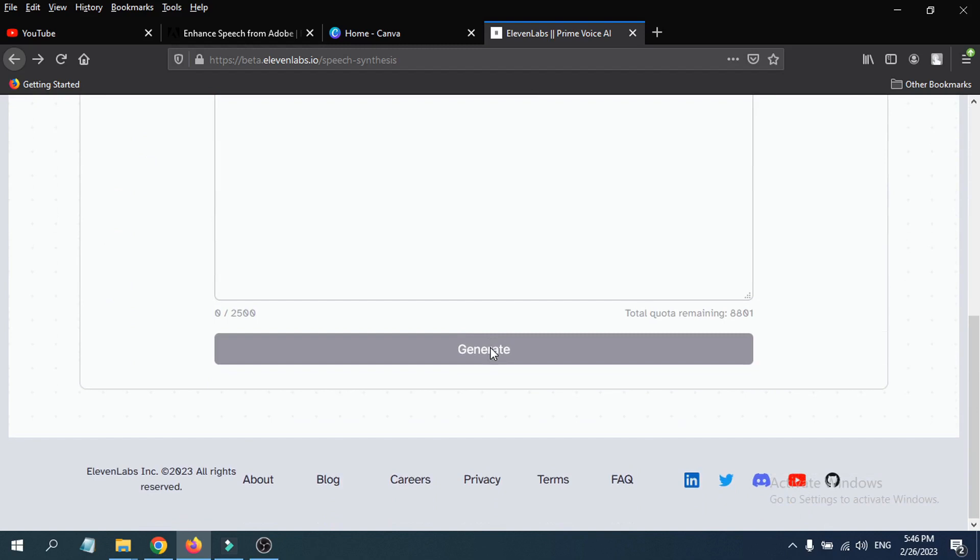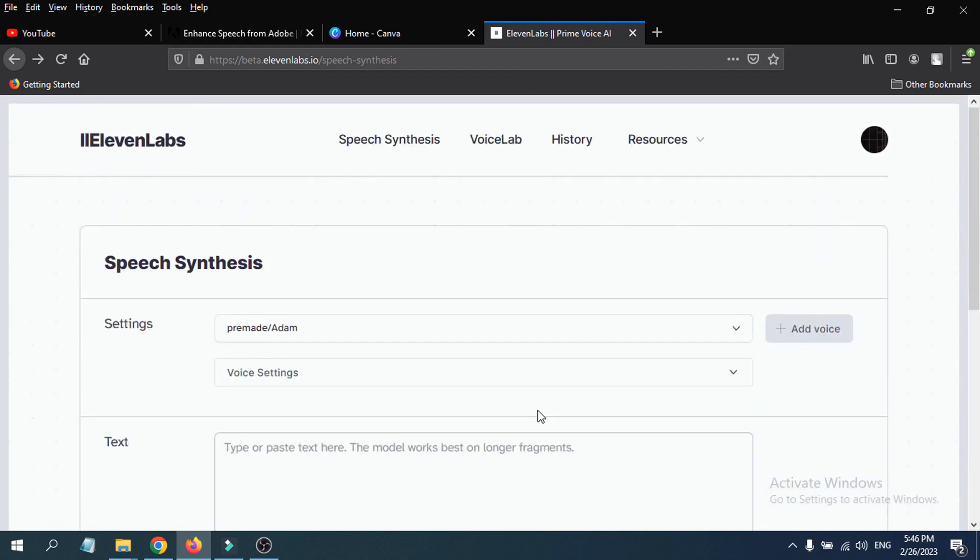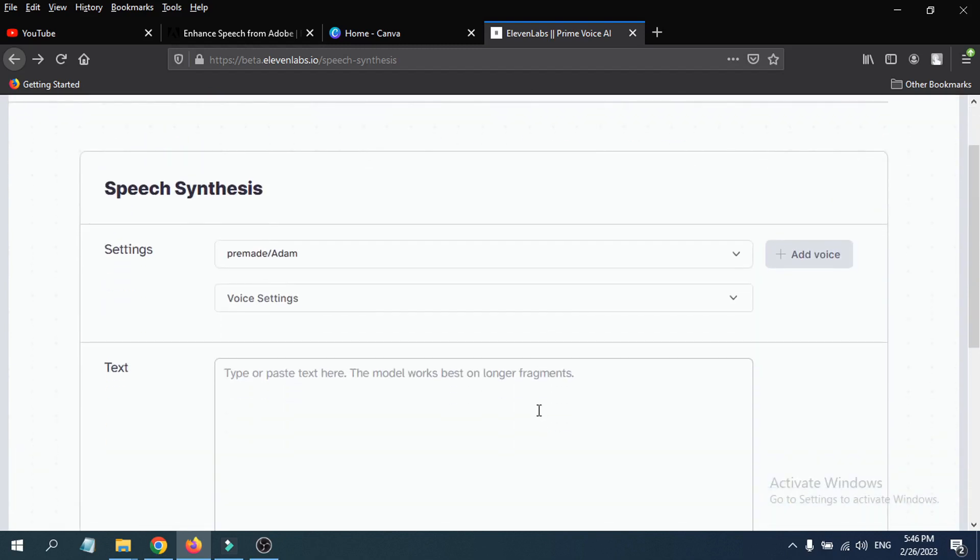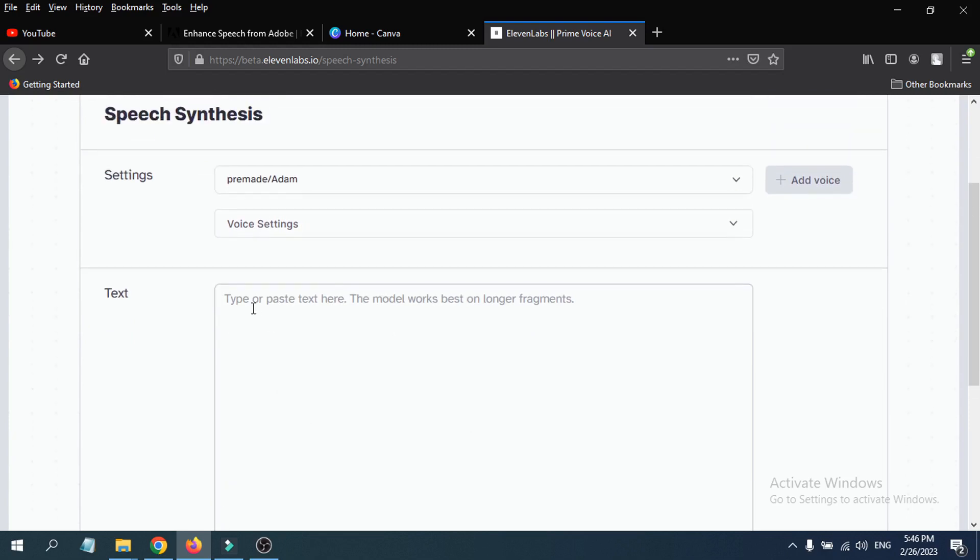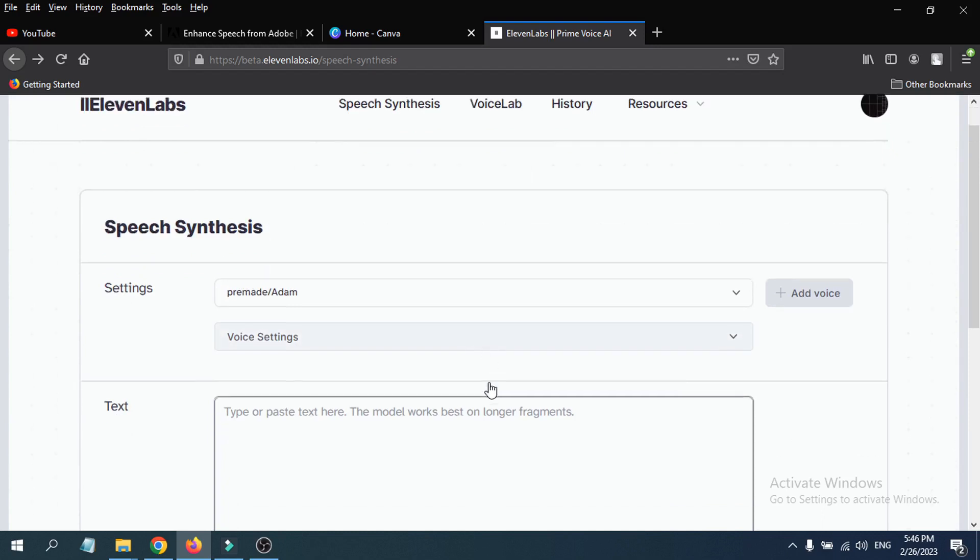So ElevenLabs is artificial intelligence software where you just put the text here or copy paste some text here, and it will generate a voice or audio for you.